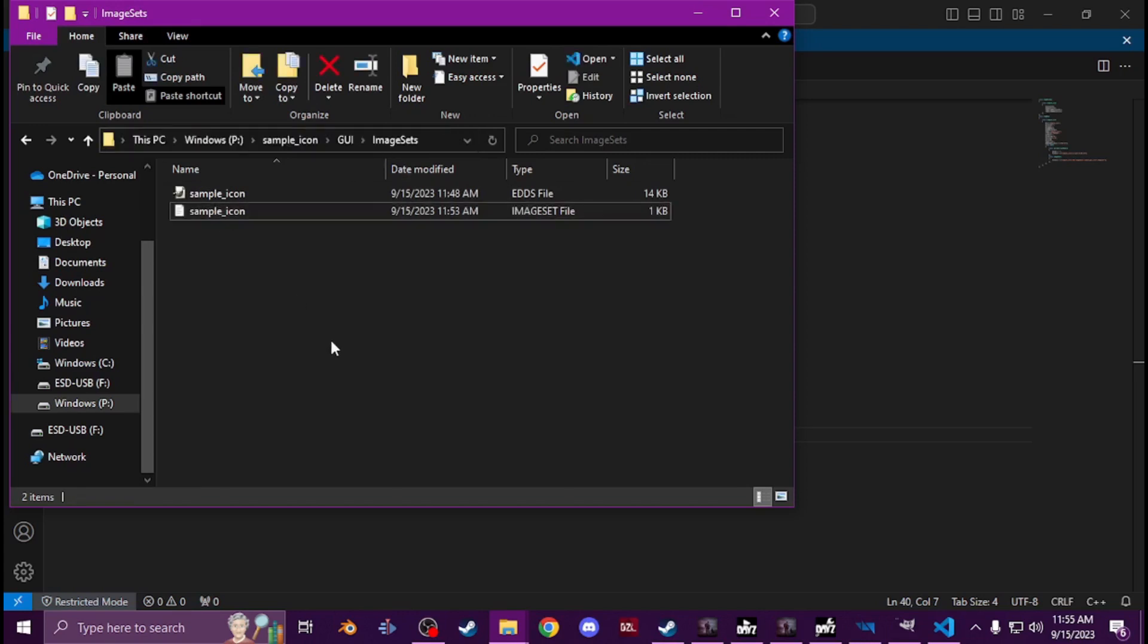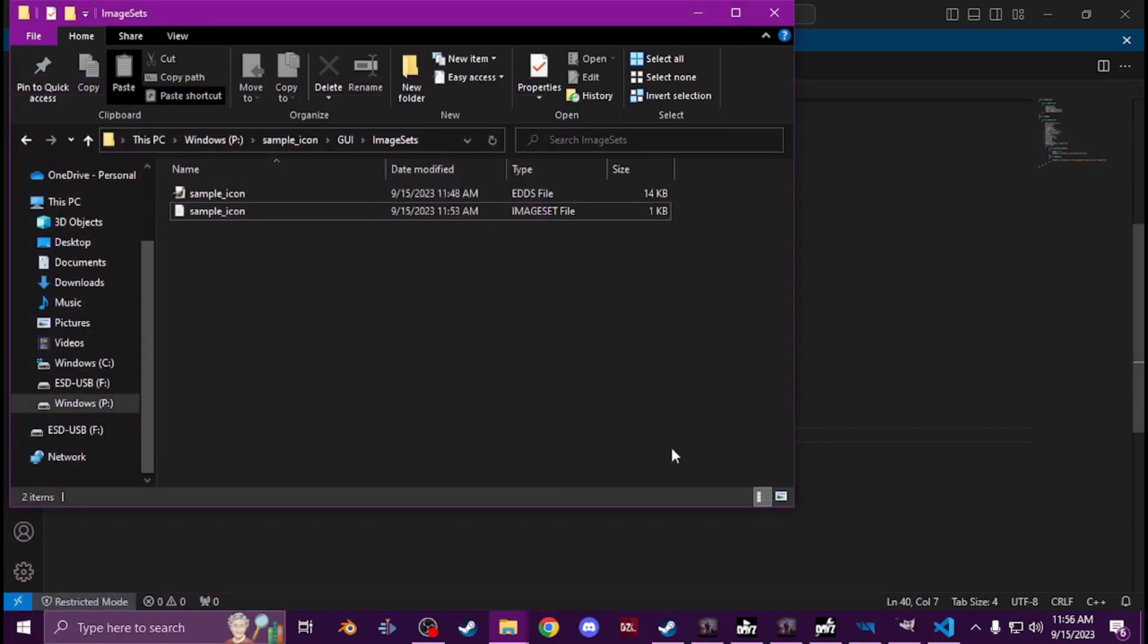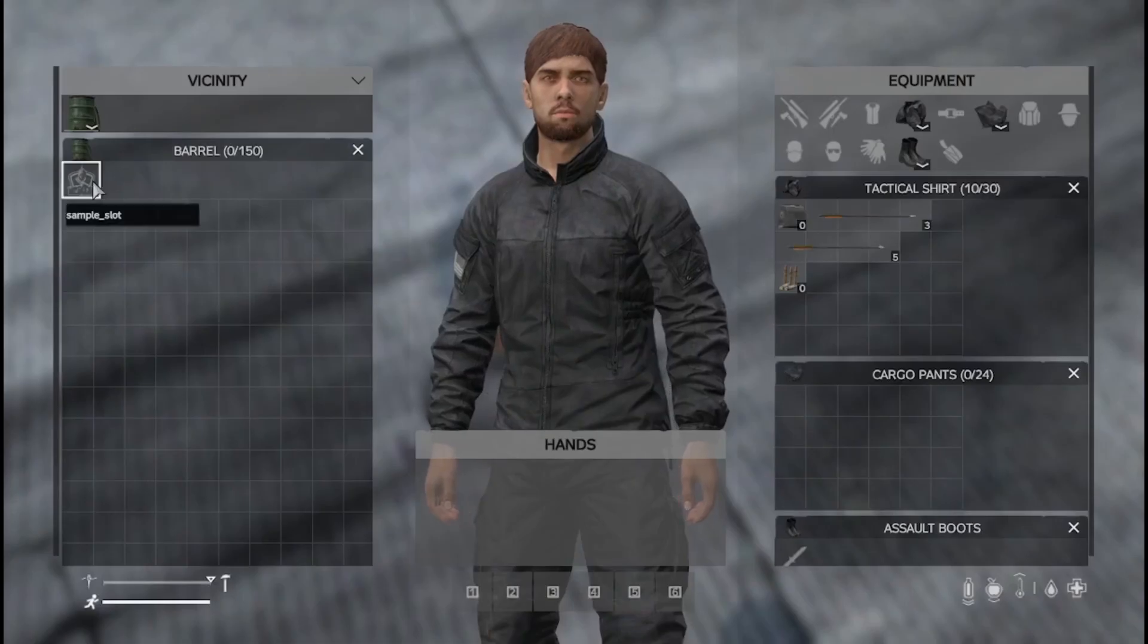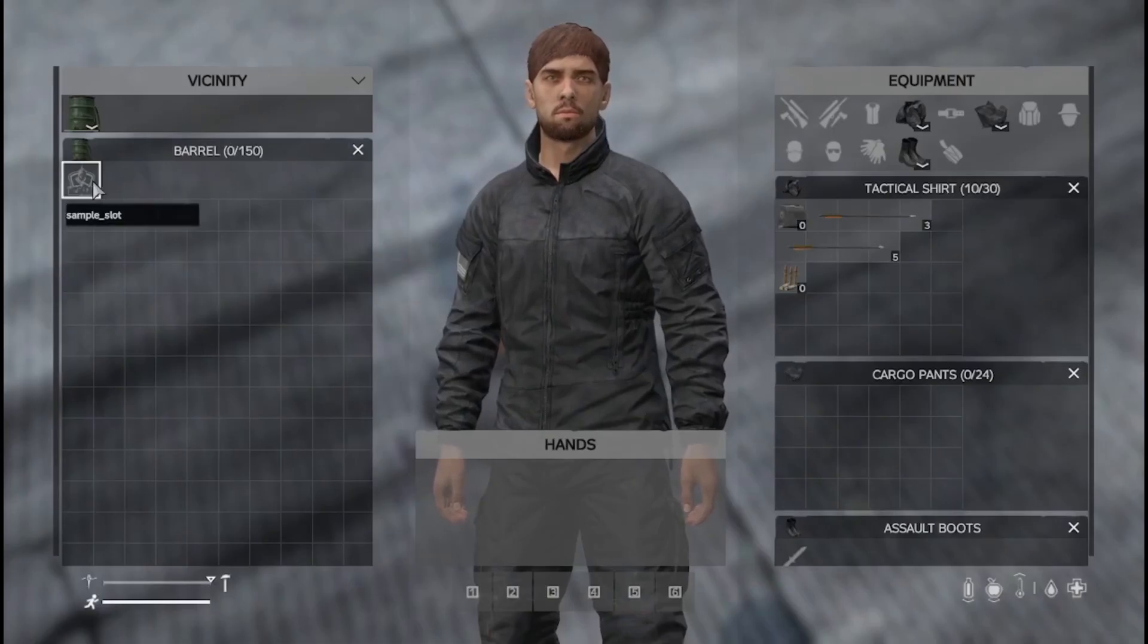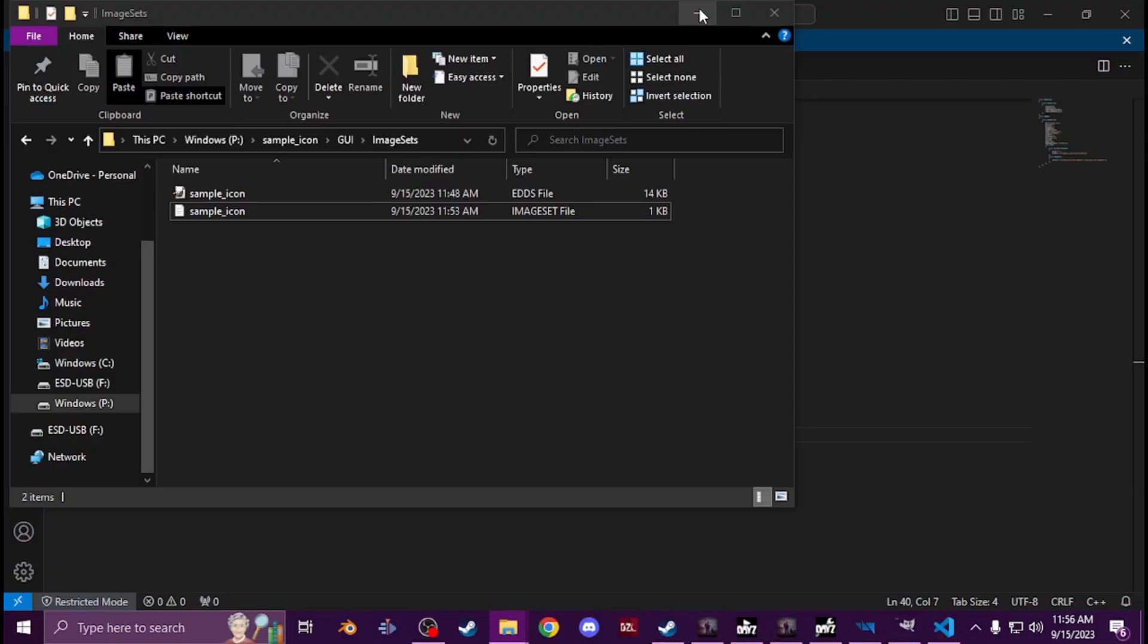That's pretty much it. Then you pack it with your PBO project and then you test it in game. Then when you get in game you'll see got a custom icon. And that's it, and that'll be, it's not that hard.